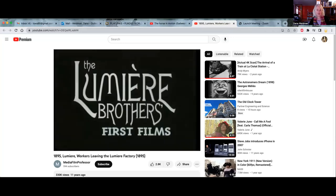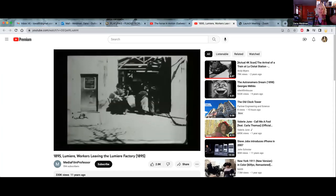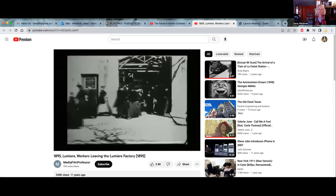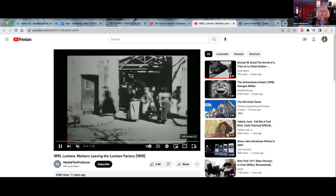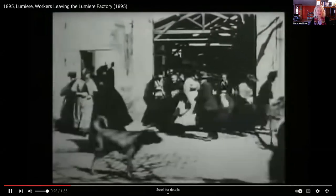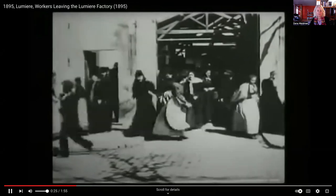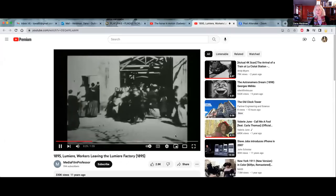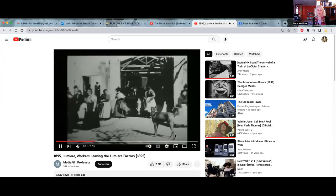They convinced their father to turn their family factory in a town called Lyon into a camera factory and to make motion picture cameras called cinematographs. The cinematograph camera was designed to film motion.